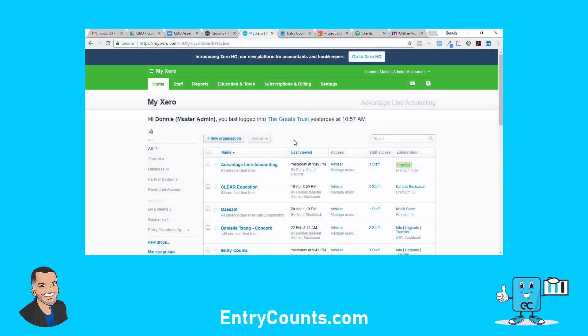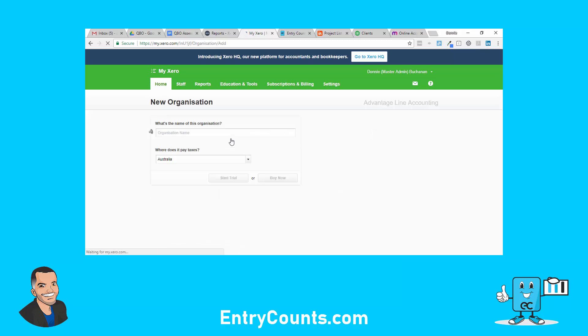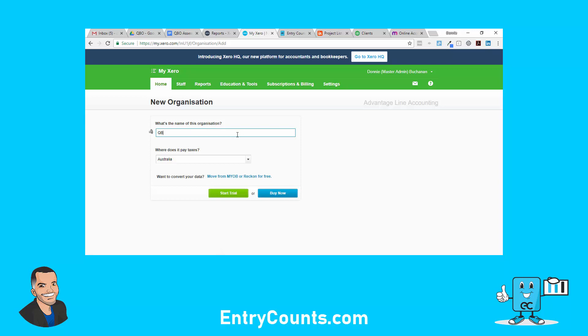What we're going to look at here is getting data out of QBO Online and into a Xero ledger, so you can run financial statements for a customer that is on QBO. First thing we want to do is quickly look at what a ledger actually is. Let's go in here and quickly set one up. You have to be a Xero partner to have access to what they call ledgers.